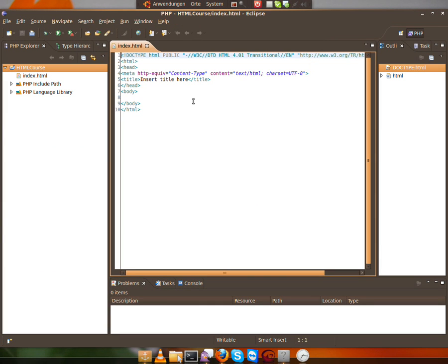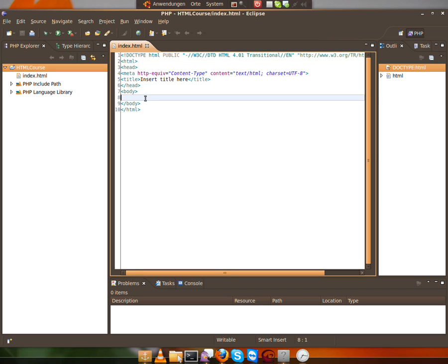So now we have a basic HTML file, but we'll learn more about that. So to test out if this works, you see this body section here. Just write in 'Hi.'